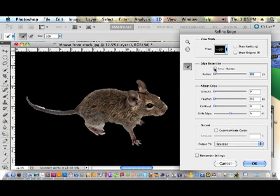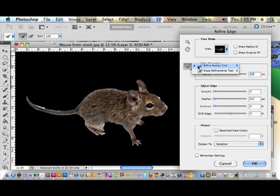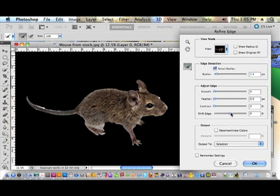You have Edge Detection with Smart Radius. I like to turn that on a little bit so that at least a pixel or two shows up in my fine areas. Over here you have your two tools: the Refine Radius Tool and the Erase Refinements Tool. You also have Smooth, Feather, Contrast, and Shift Edge. I like to just start out with the edge shifted up a little bit, like 50%, just so I can see what's going on. Then I'll begin with the Refine Radius Tool.